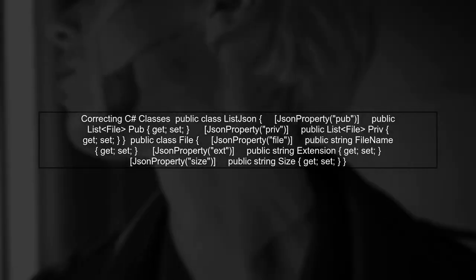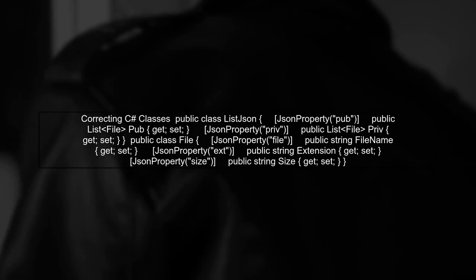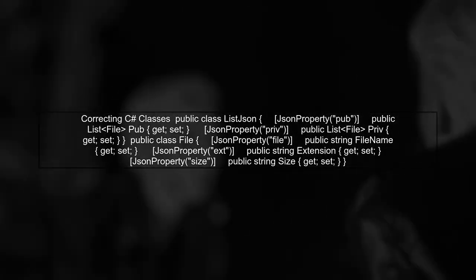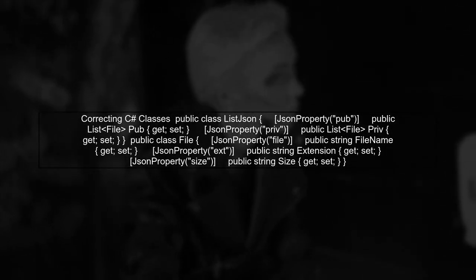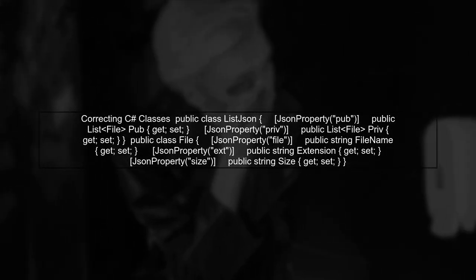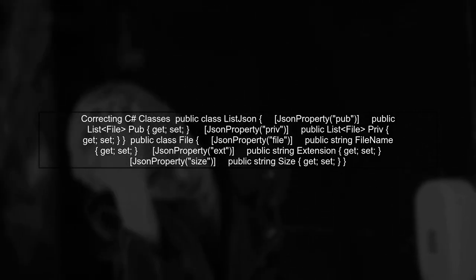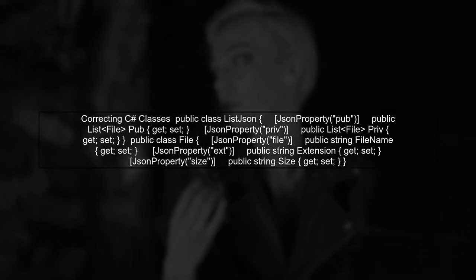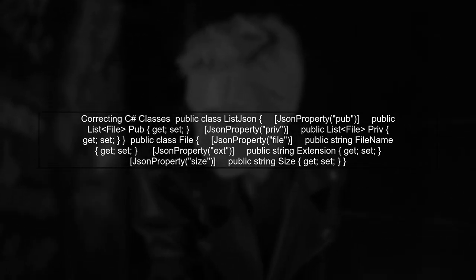Next, we need to ensure that our C Sharp classes match the JSON structure. Notice that you have duplicate class definitions. Let's correct that.